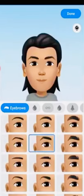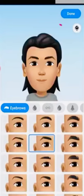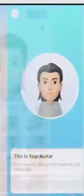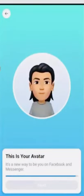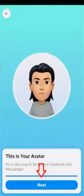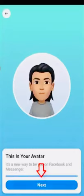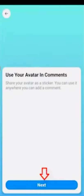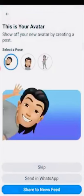Finally, once you complete your editing process, click done. My avatar starts processing, so be patient. Then click next, and one more time you can press next. Finally, my avatar is ready to use, so just click to...